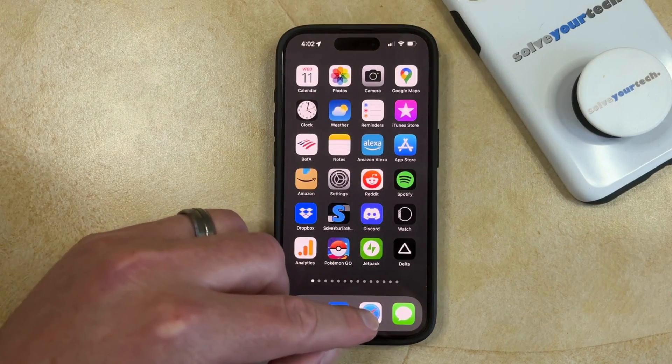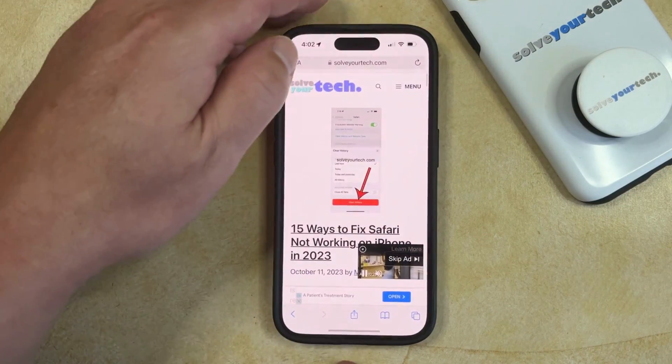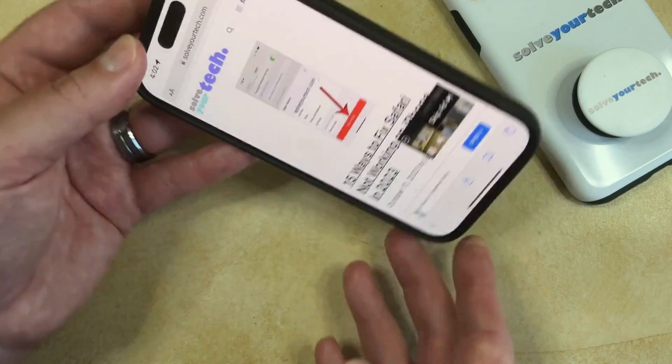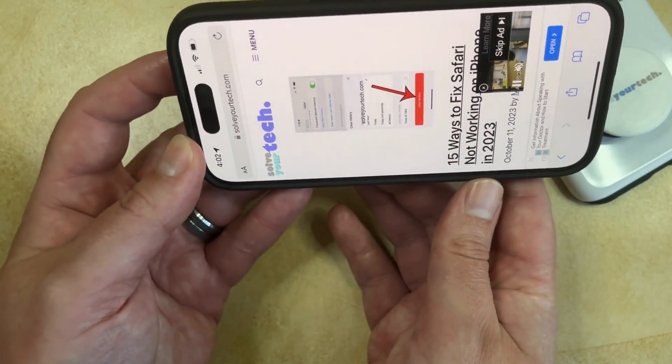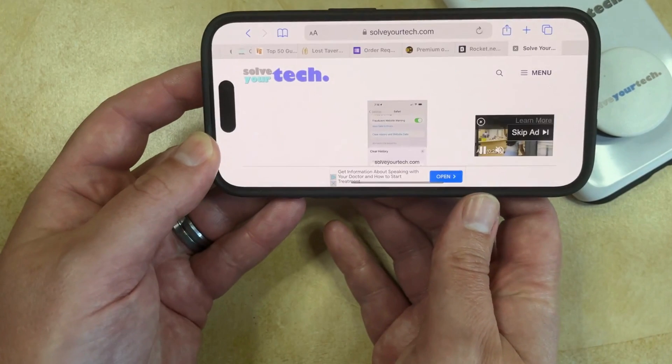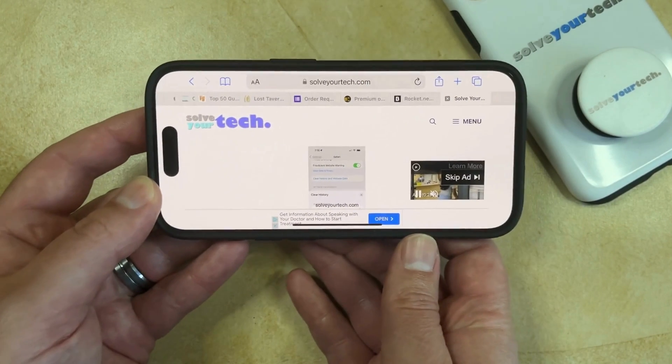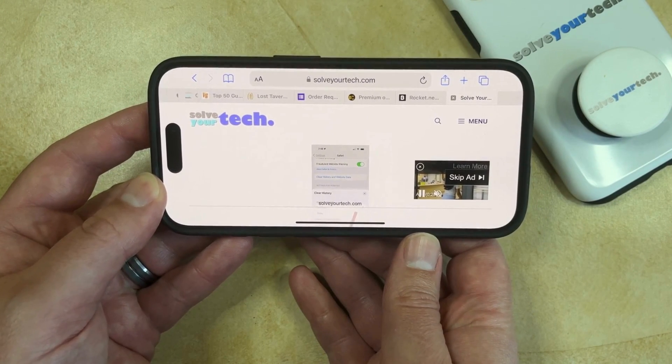So now you can go back into an app like Safari and if you turn your phone, then the orientation is going to adjust appropriately.